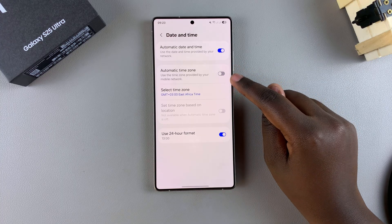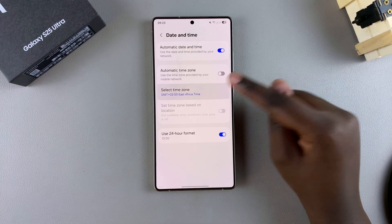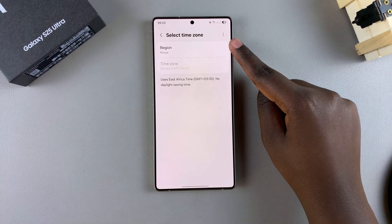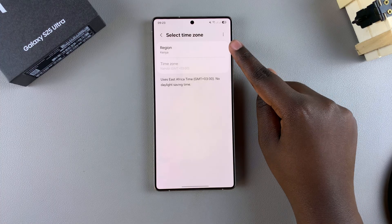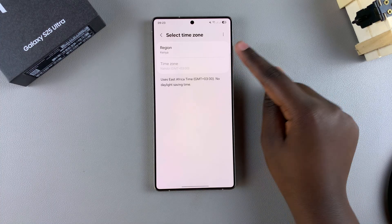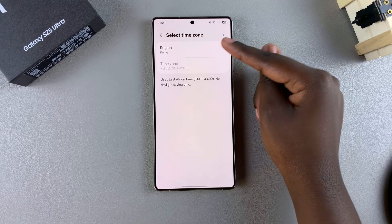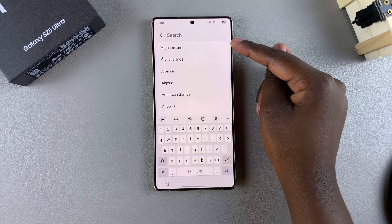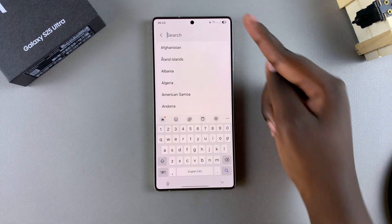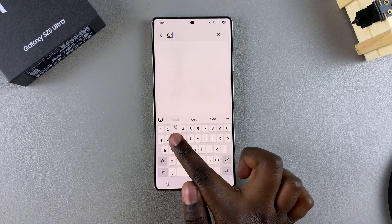Once it's turned off, you should see the option Select Time Zone — tap on it. From here, your device automatically uses your location to determine the region, so to change it you have to tap on Region.